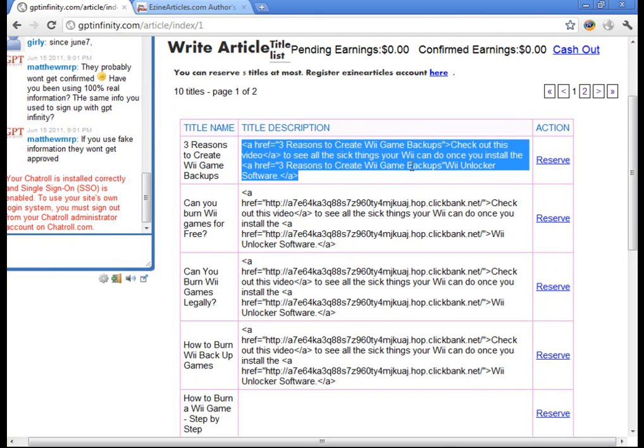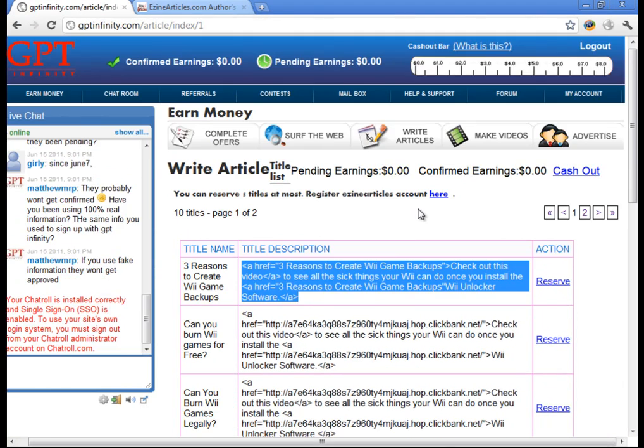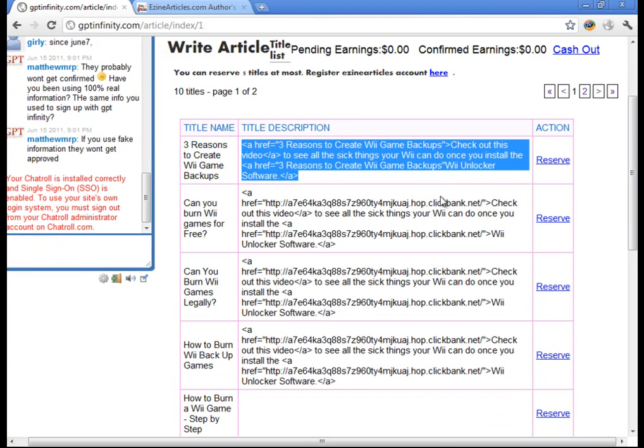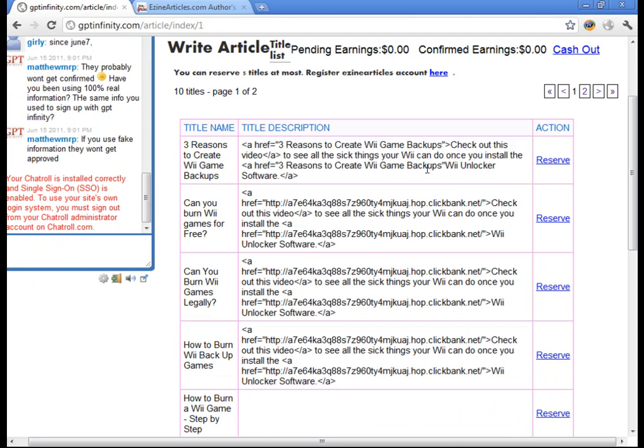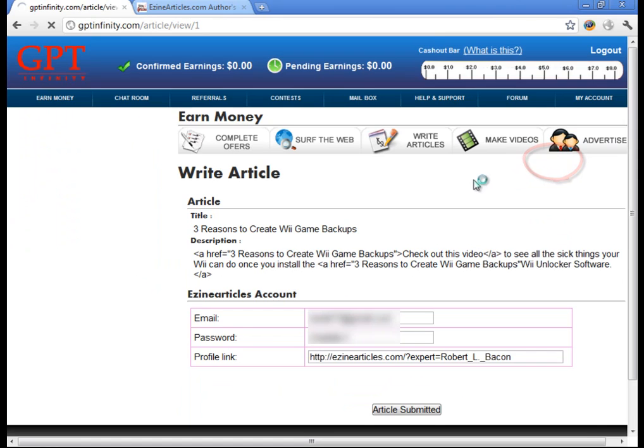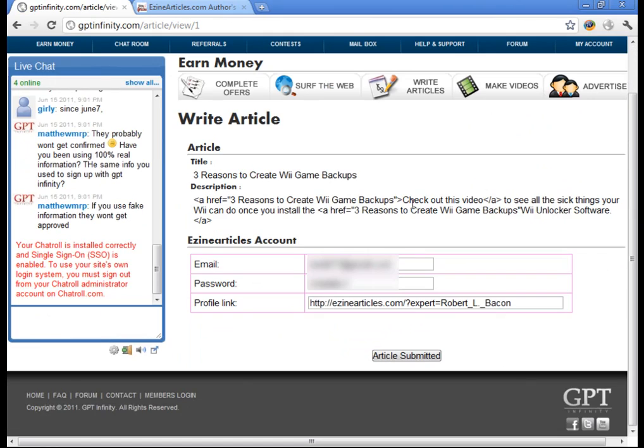So once you finished all that, you submitted your article on Ezian Articles. Then for the article that you chose, you're going to hit the reserve button. So let's go ahead and do that and see what it looks like.